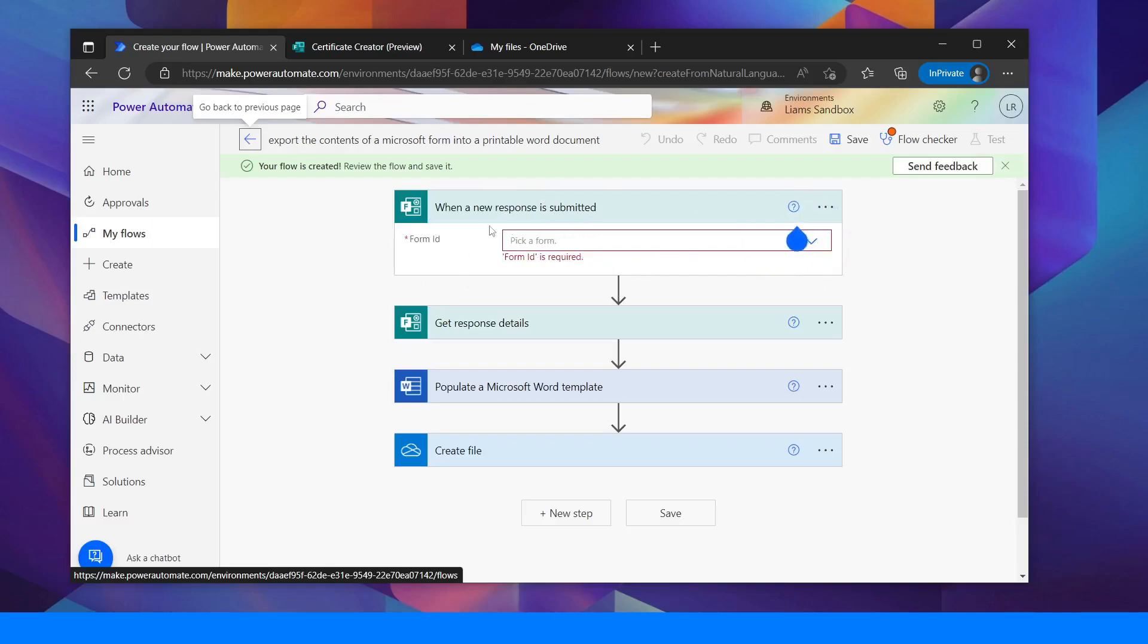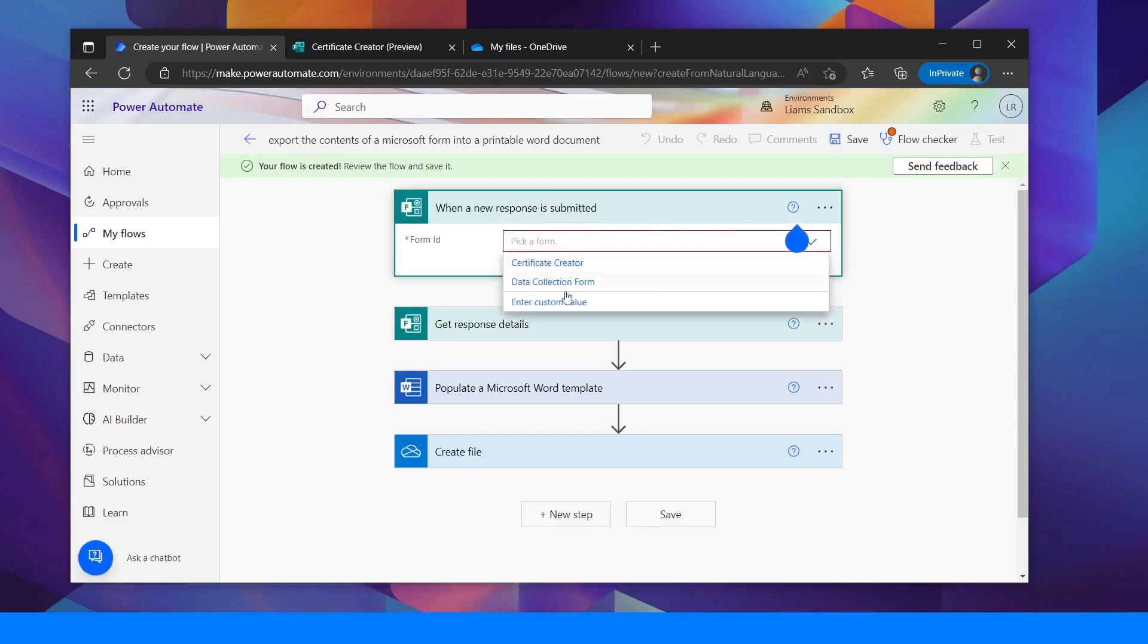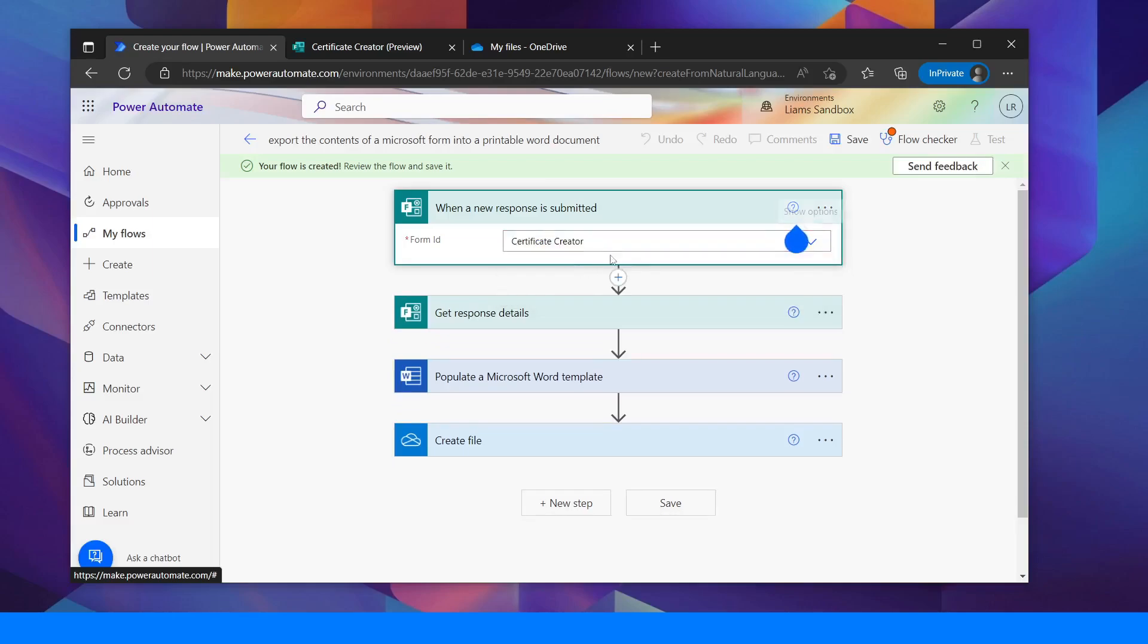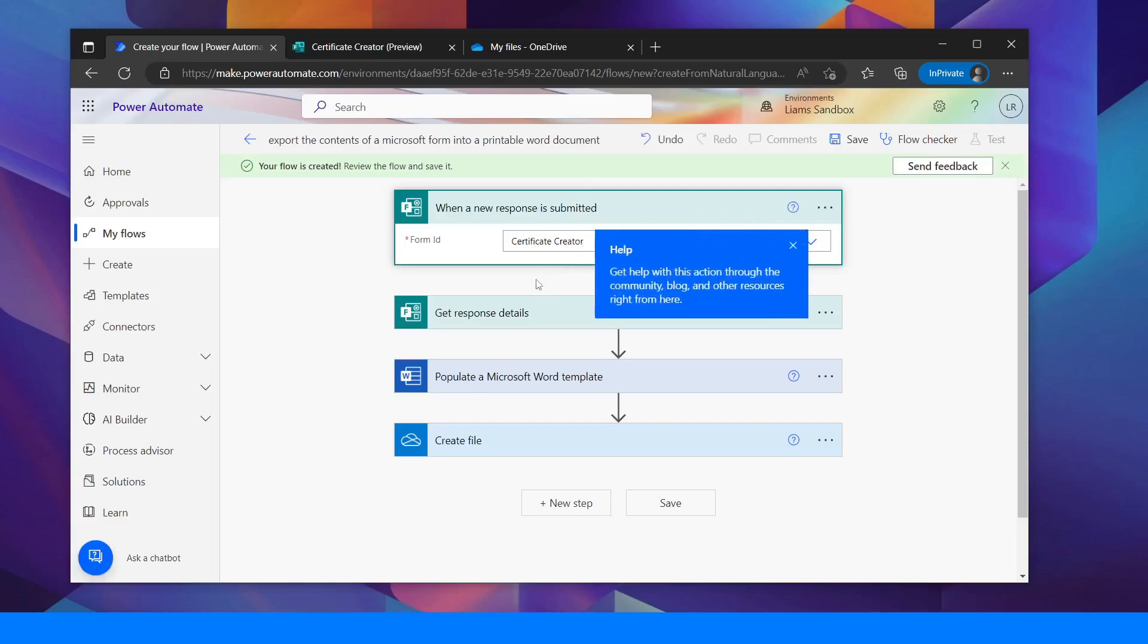So in this form, which form am I going to use? So I'm going to use my Certificate Creator form which I've already populated. There's nothing special on that. It's just a generic form with a few fields on it for this demo.